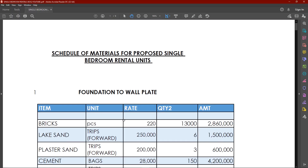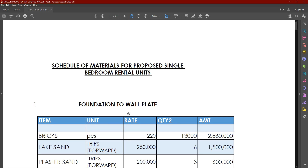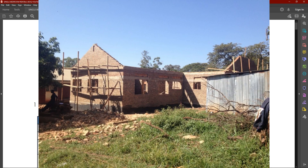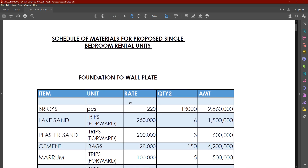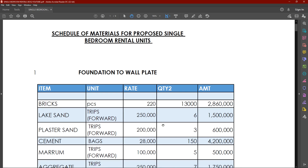So let's get into it. We are going to do this in only two phases. In this very first phase, we are only going to discuss the materials we need from the foundation up to the wall plate. As you can see on the screen, we will need 13,000 bricks, and each brick is at 220 shillings — those are the ordinary mud bricks — bringing us to 2.8 million. Then we will need six trips of lake sand at 250,000 each, which will bring it to 1.5 million.